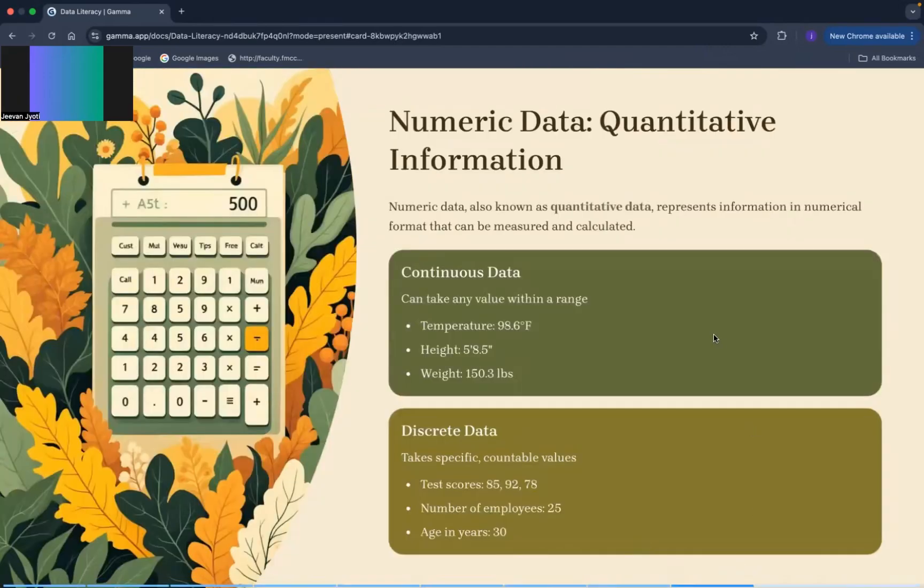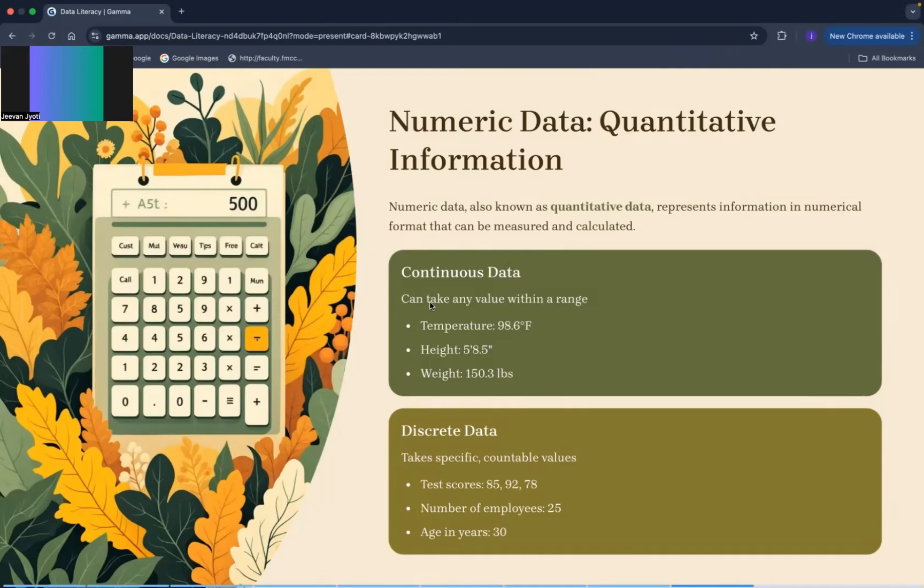Now if we talk about numerical data that is known as quantitative data, it also has two parts. Ek ho ga aapka continuous data and another one is discrete data. Continuous data may kya ho ga, it can take any value within a range.